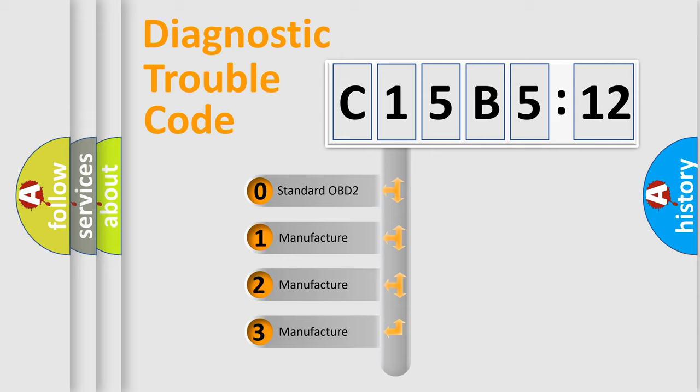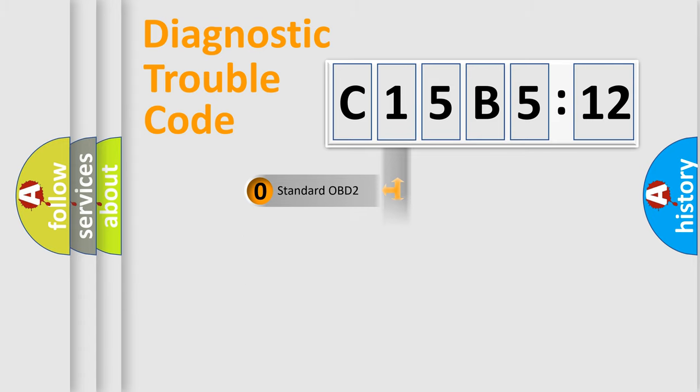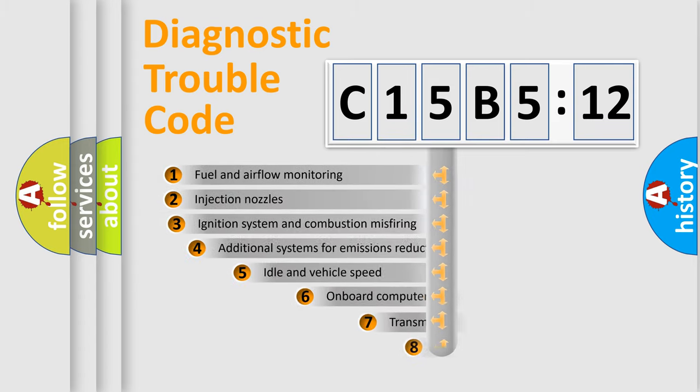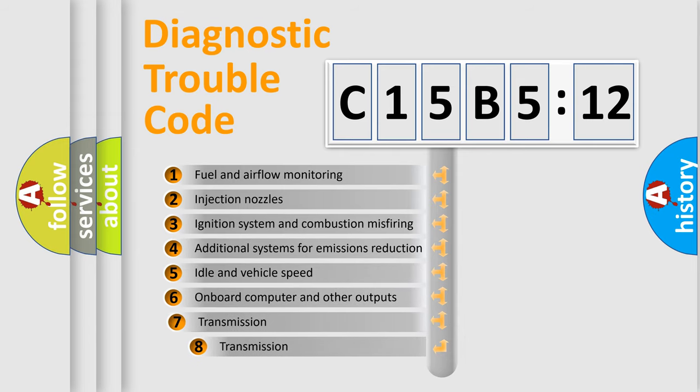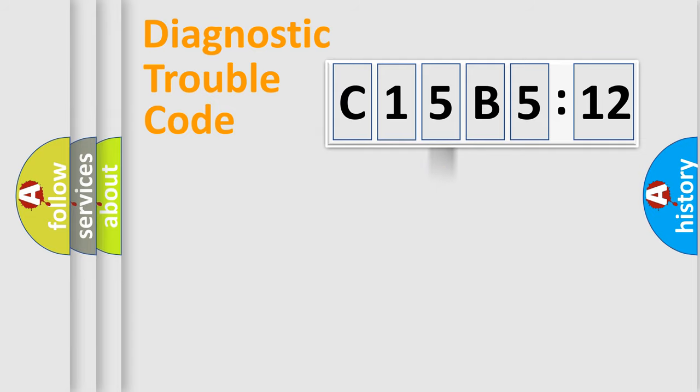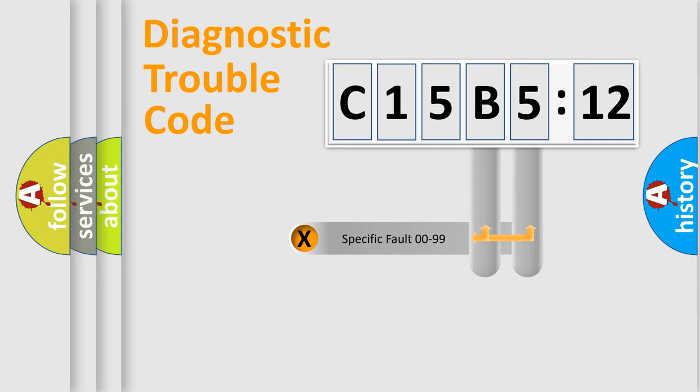If the second character is expressed as zero, it is a standardized error. In the case of numbers 1, 2, 3, it is a manufacturer-specific expression of the car-specific error. The third character specifies a subset of errors. The distribution shown is valid only for the standardized DTC code.